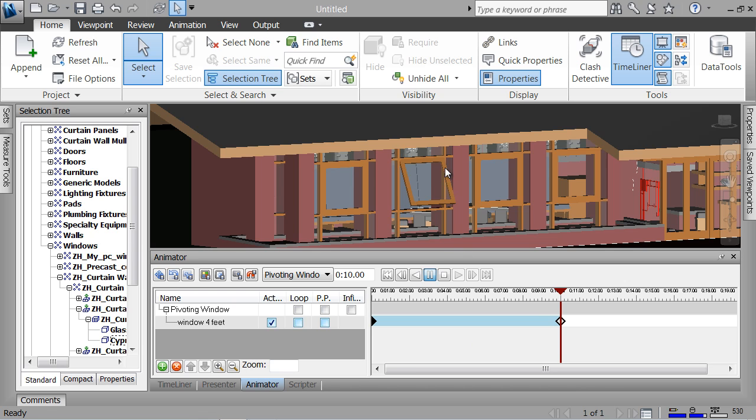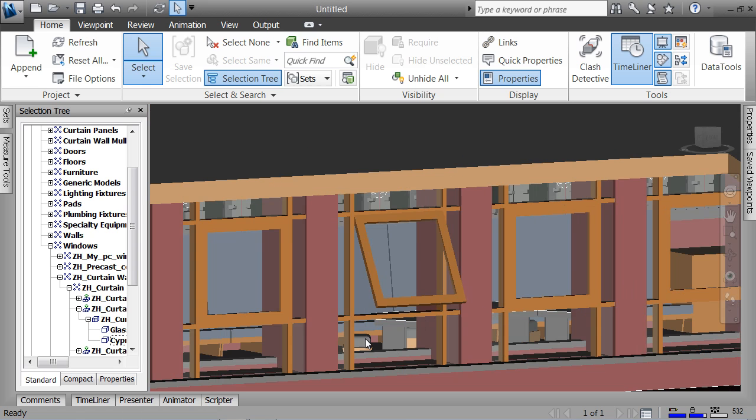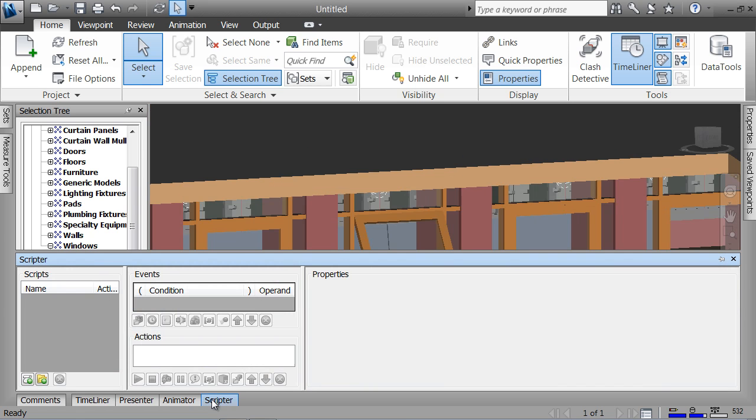I do that with the scripter, so let me unpin the animator and open the scripter.